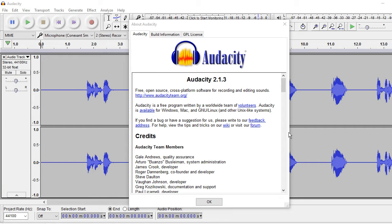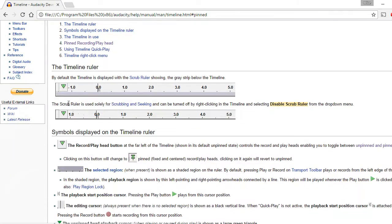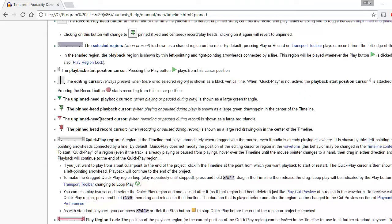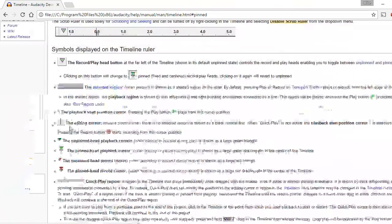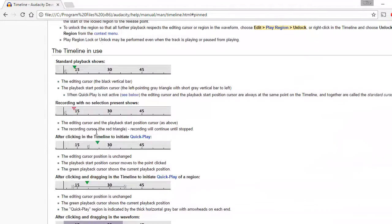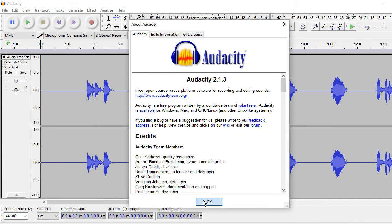This is an Audacity 2.1.3 tutorial all about this green triangle and pushpin feature. This is the official help page and you can see it's a bit difficult to read. With that said, we can make it really easy, which is why I'm making this video.